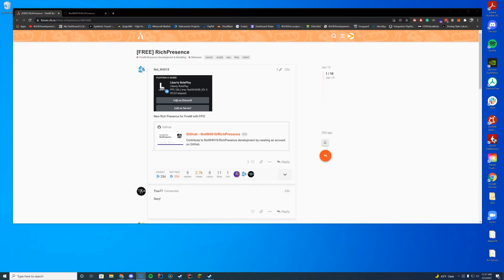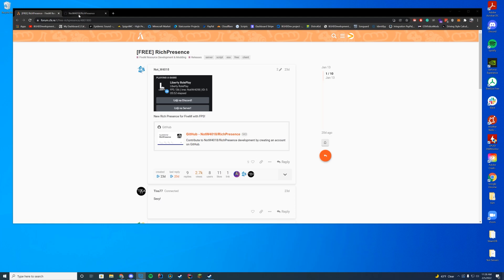Good morning everyone and happy Wednesday. Today we are checking out Rich Presence, which adds a Discord presence for your FiveM server. A few people have asked for this, so I wanted to cover it. It adds the ability to have your FPS, your username, and your ID in it — looks kind of cool — and it also allows you to have a button for your Discord server and for connecting to your FiveM server.